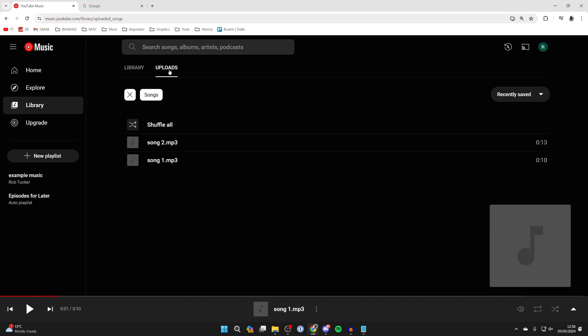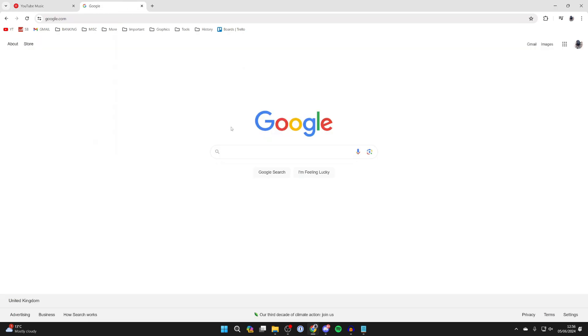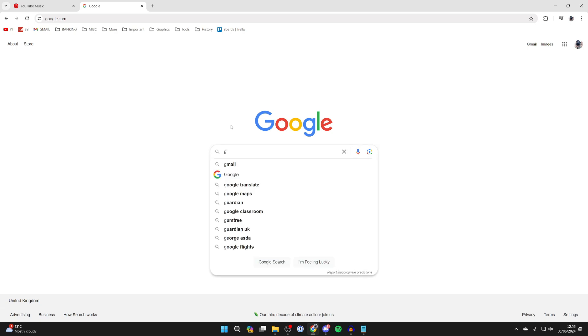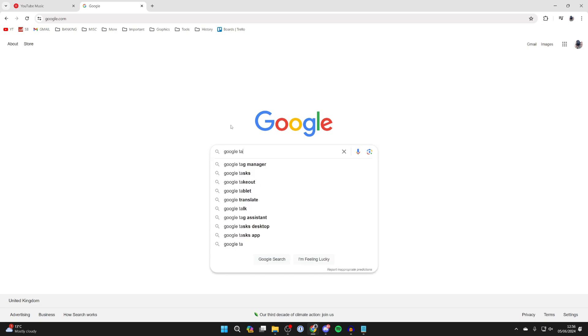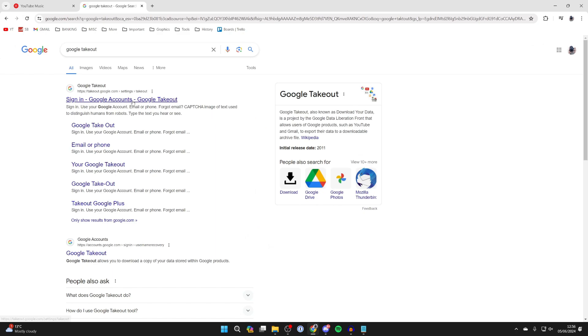To download your music library uploads, go to another tab and type into your web address takeout.google.com or just search for Google Takeout and search for it.